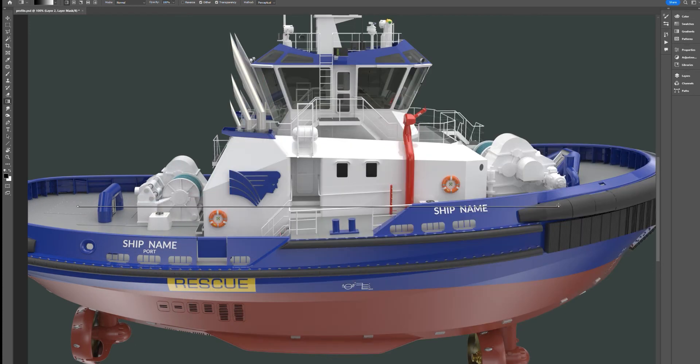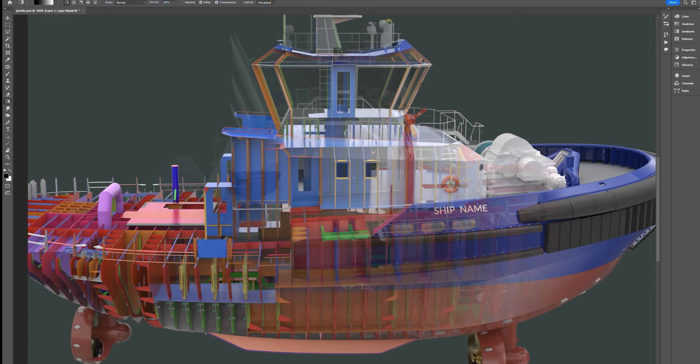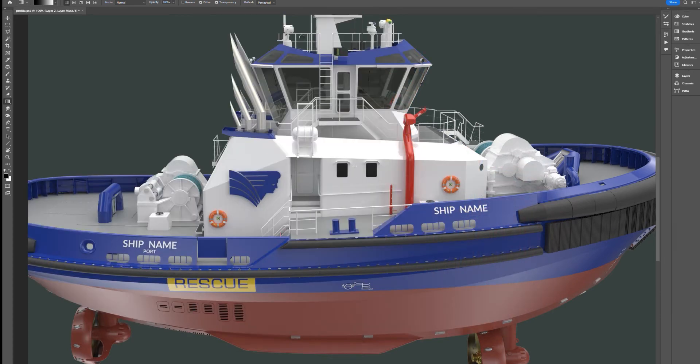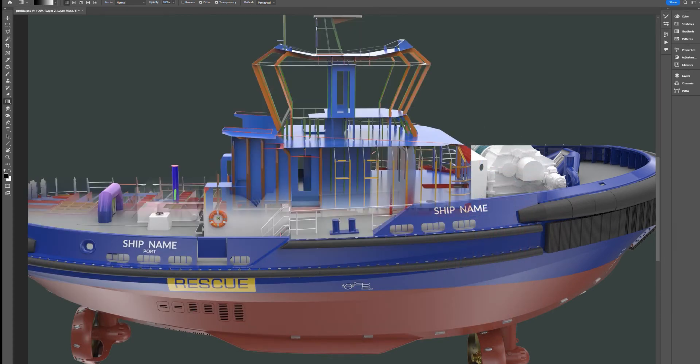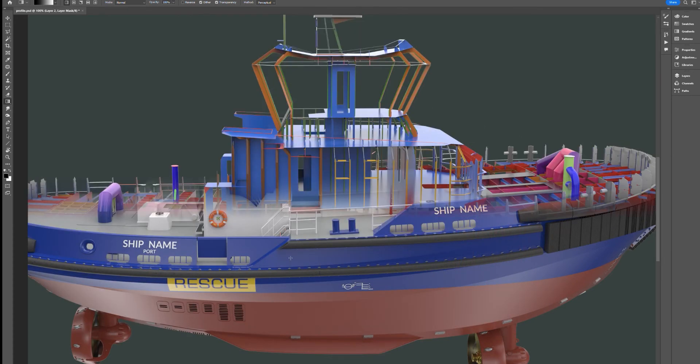Here we're showing the tugboat in profile, but we could render any view for this creative process.